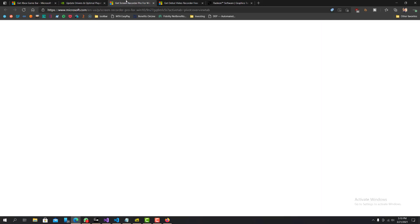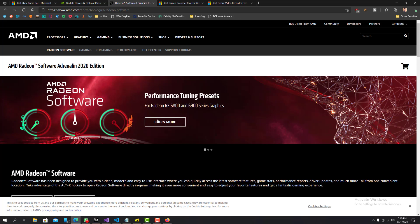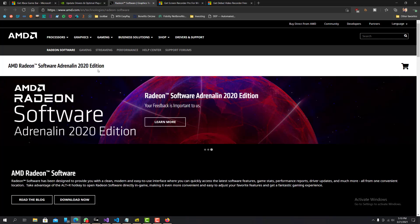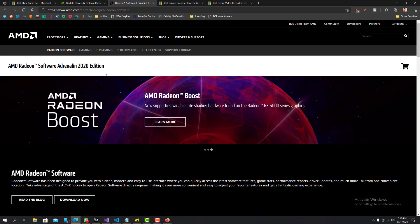The next one, let's go with this one next. So the AMD Radeon tuning presets. The AMD Radeon software Adrenaline 2020 edition.